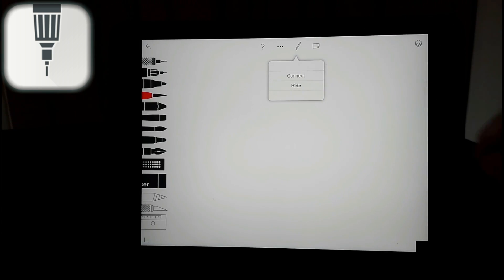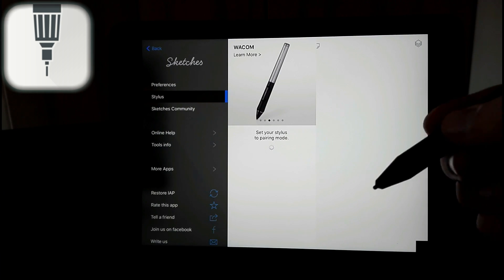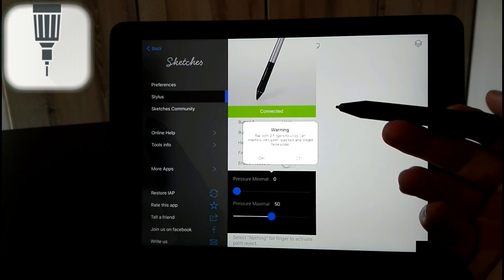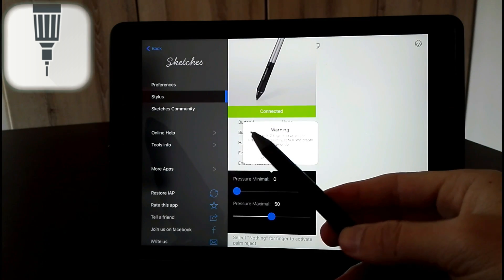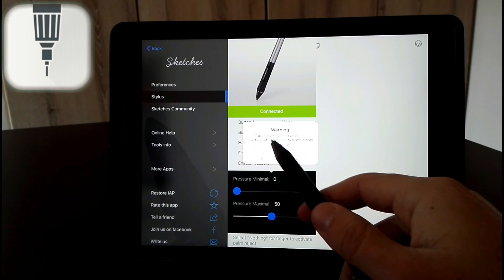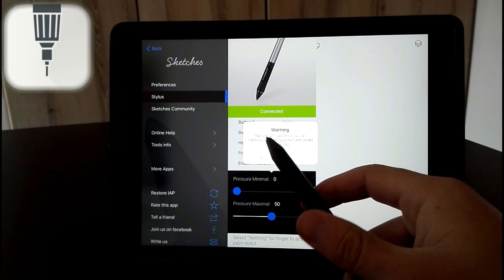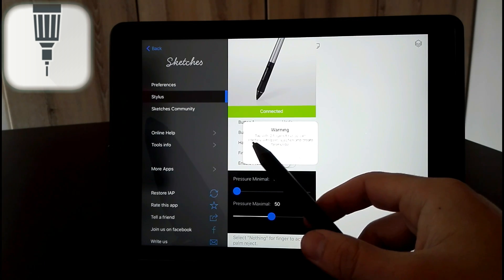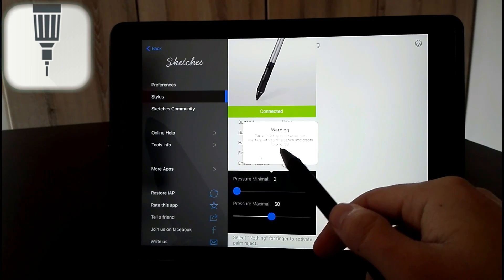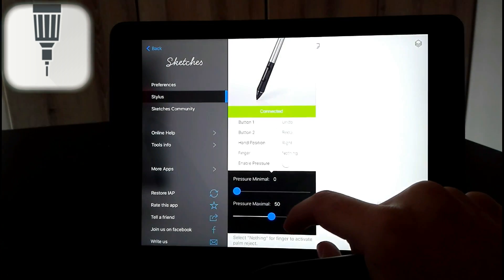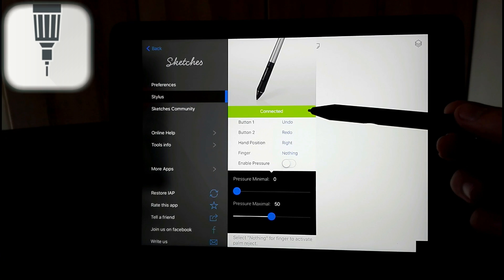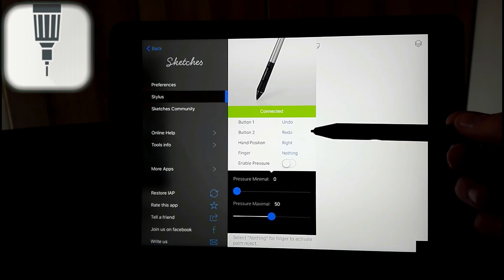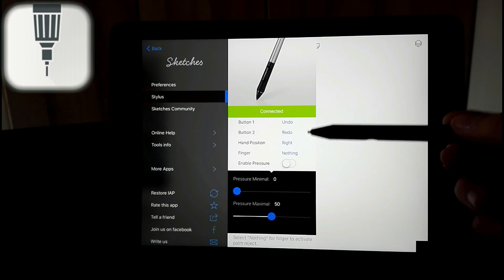Then you have to turn on your stylus and press the little button and it connects immediately. Tap with two fingers to undo can interfere with palm rejection and create false undos, so you can just turn that off. And then you can also set the button to undo and hand position, you can change to whatever way you write.